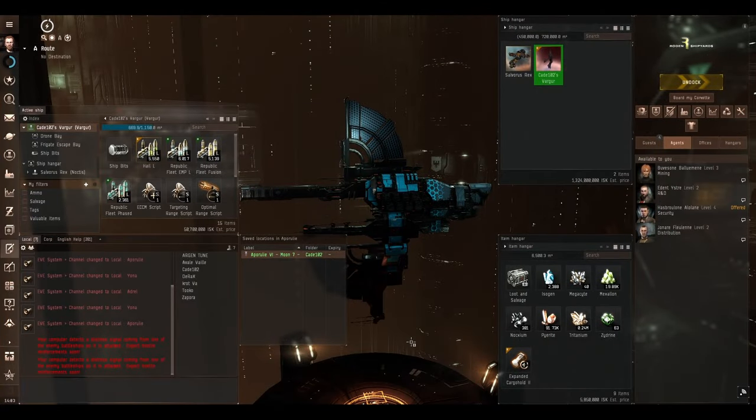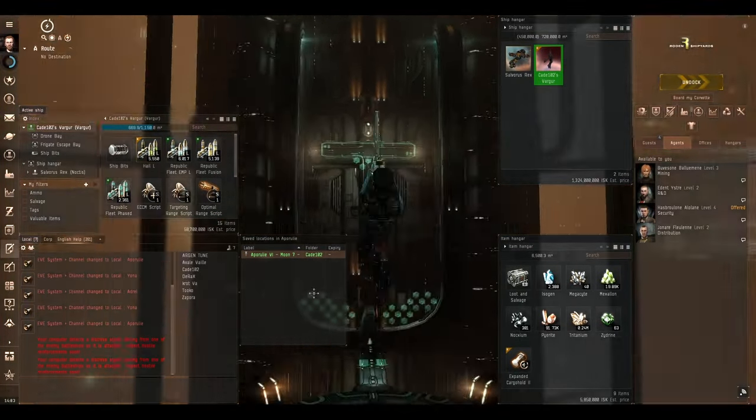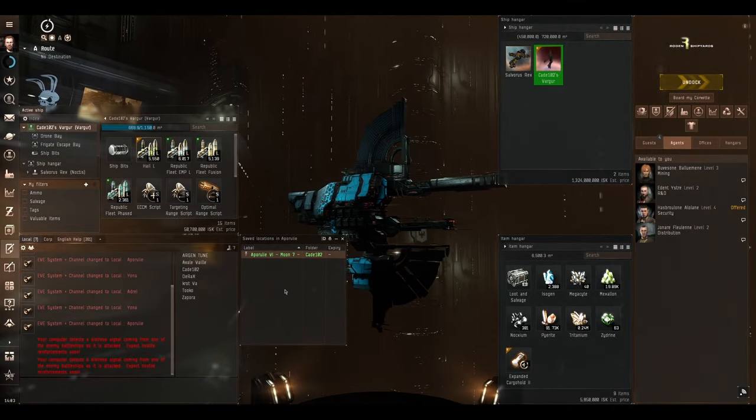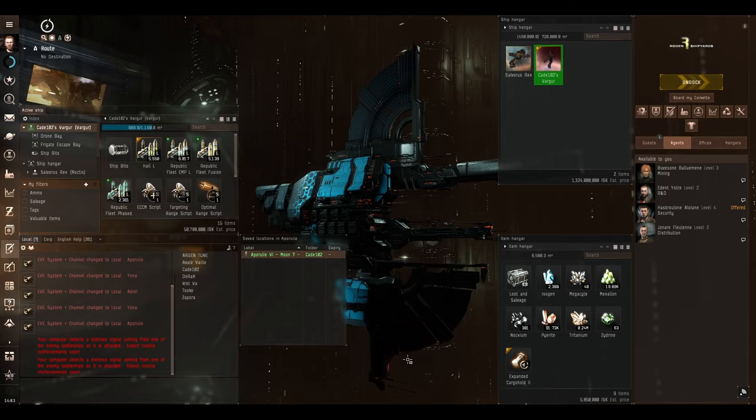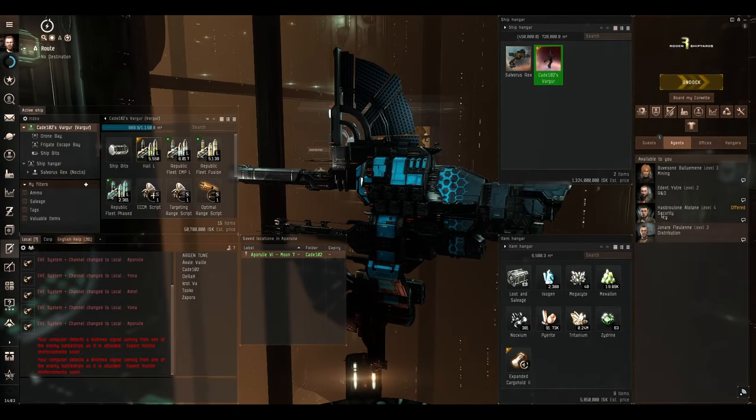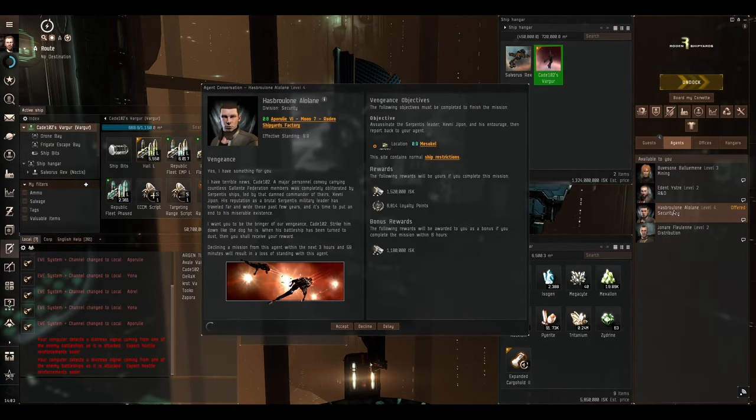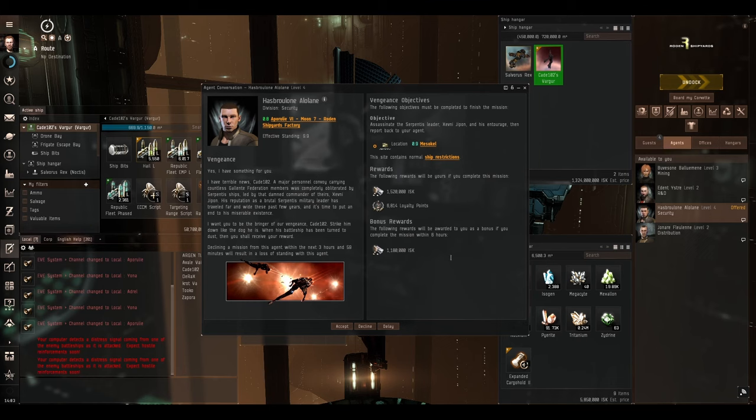Welcome back once again everyone, I'm Keblaze Games and this is EVE Online. I'm in my Vargar. Let's do a level 4 mission and the level 4 mission we're going to be experiencing today is Vengeance.